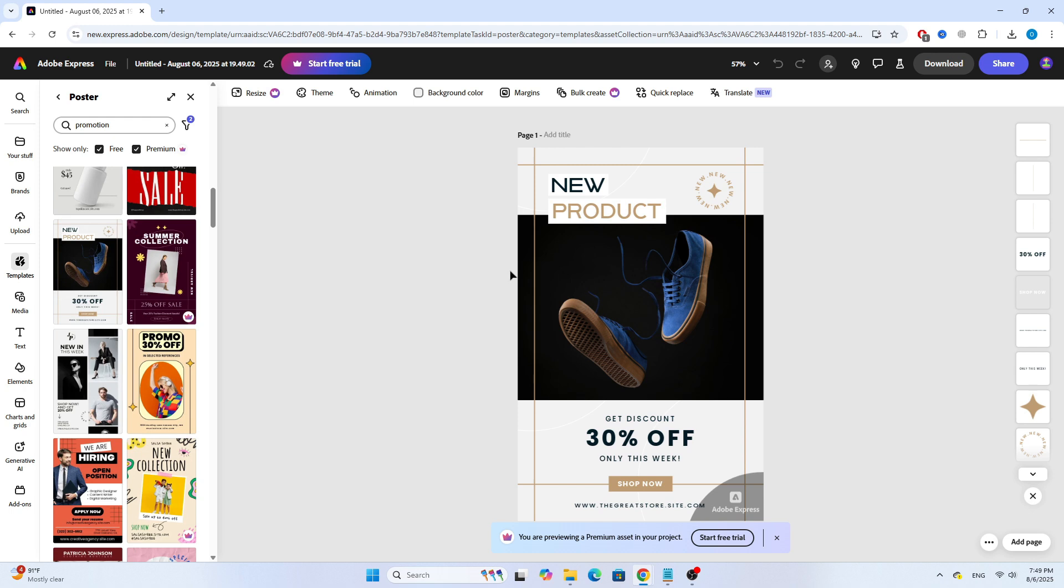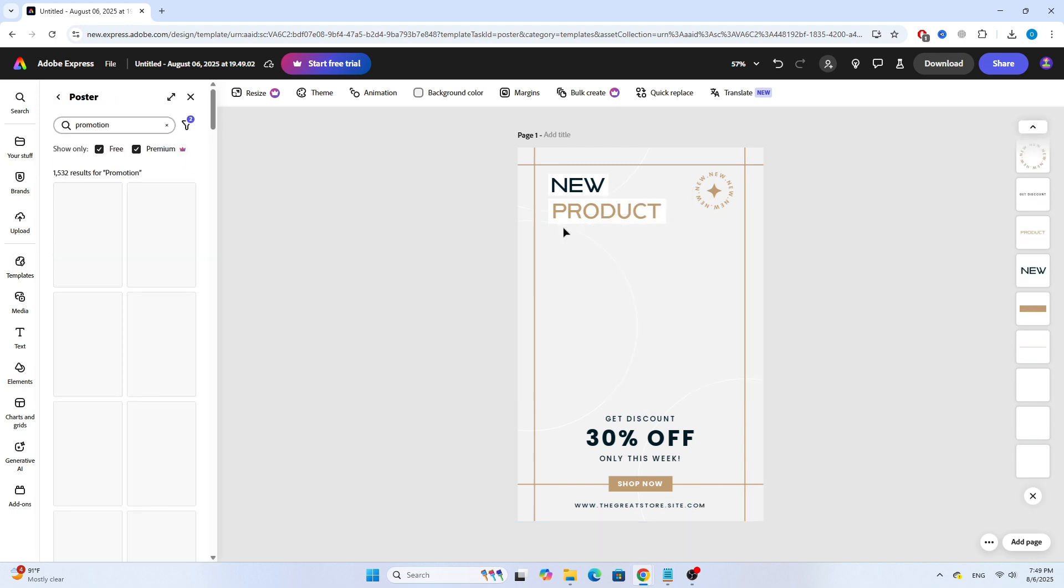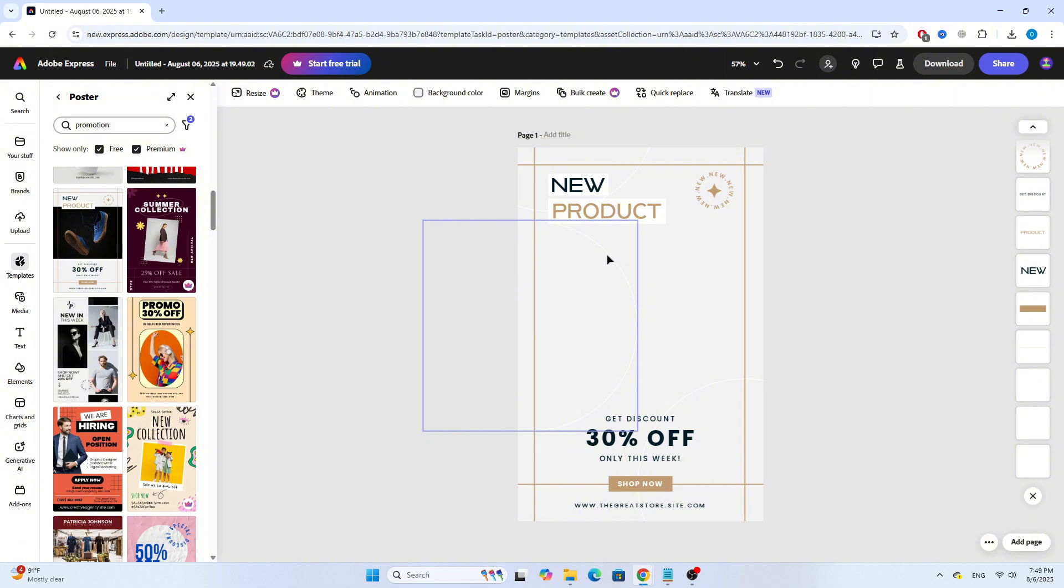As you can see, I've selected this one. This design includes a shoe image, but I want to replace it. So, I'll go ahead and delete the shoe photo.